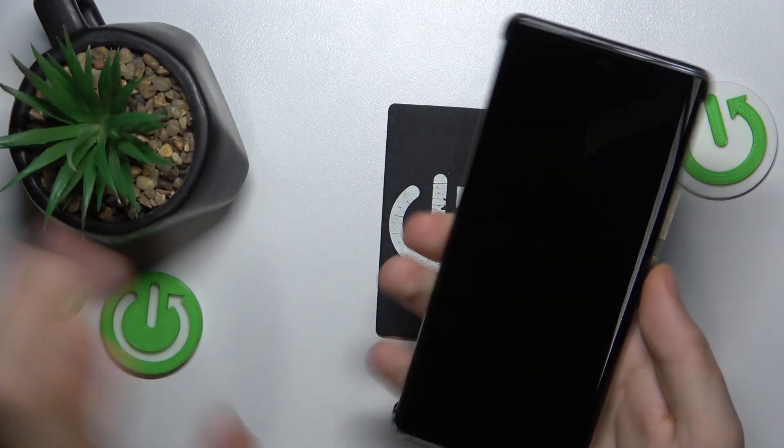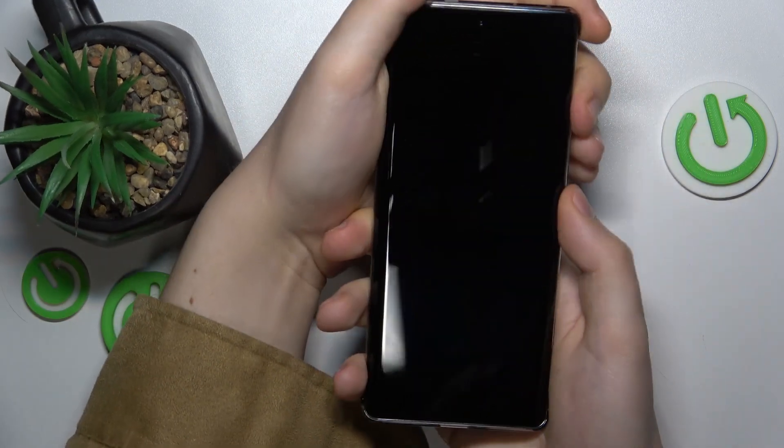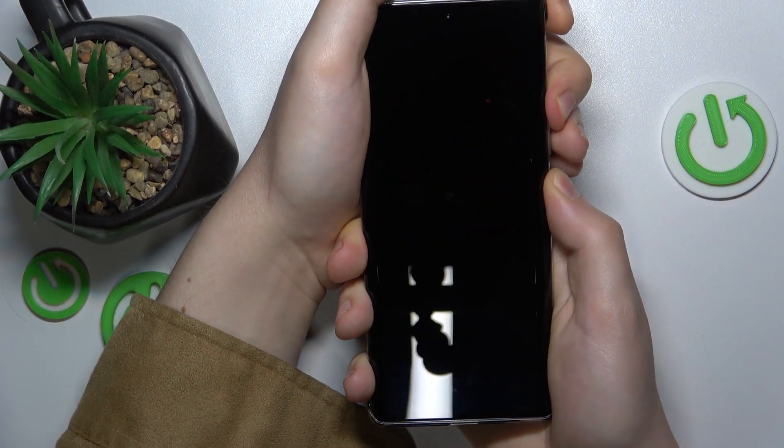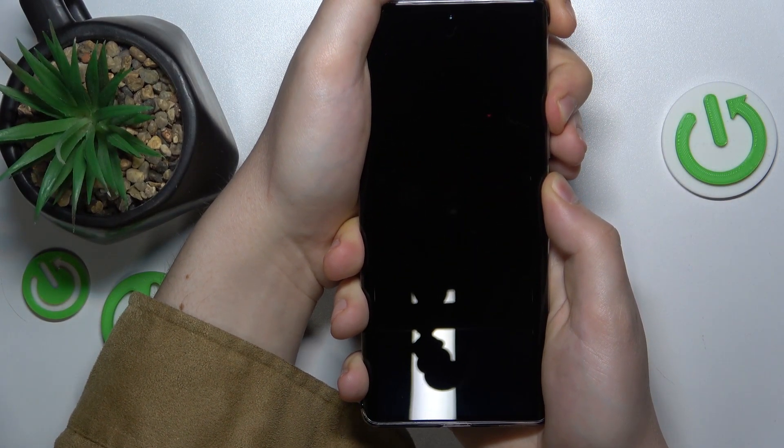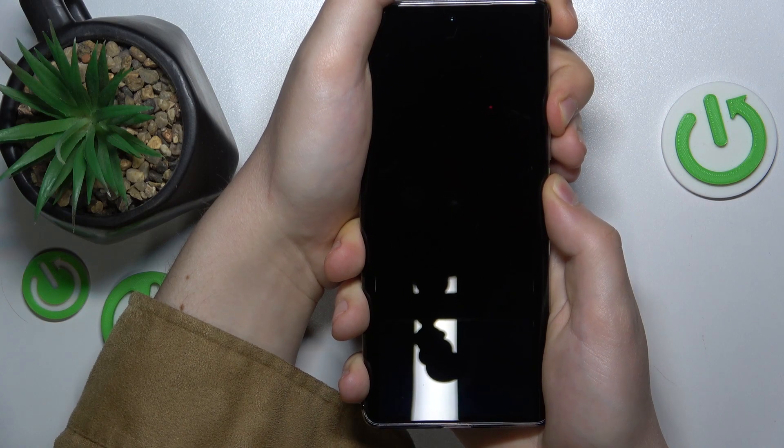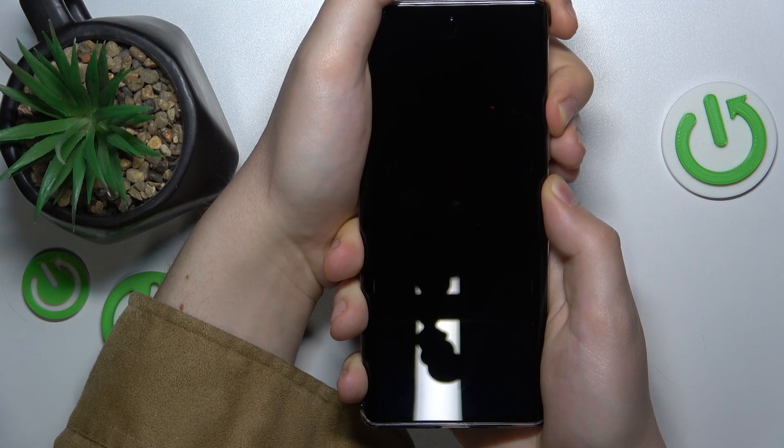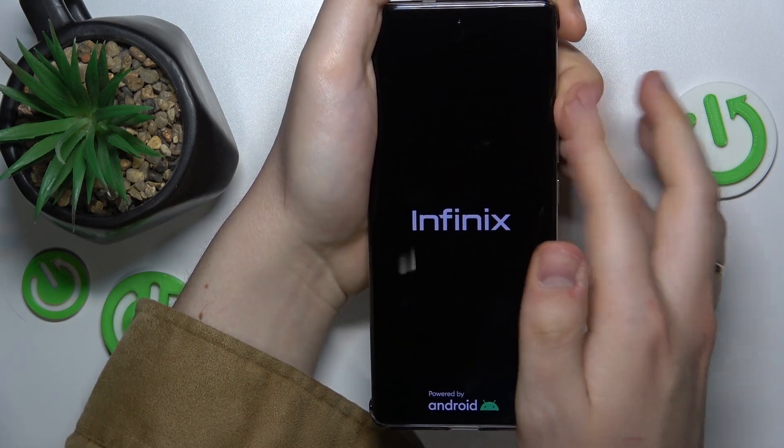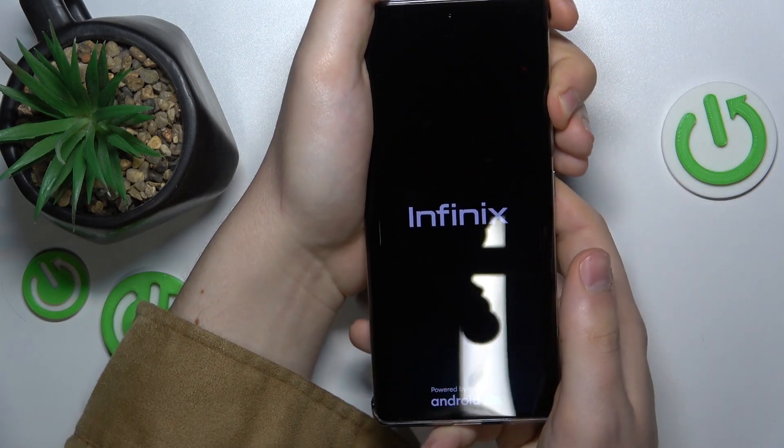simultaneously press and hold the volume up and power buttons. Once you see the Infinix logo, release the power key but keep holding the volume up button.